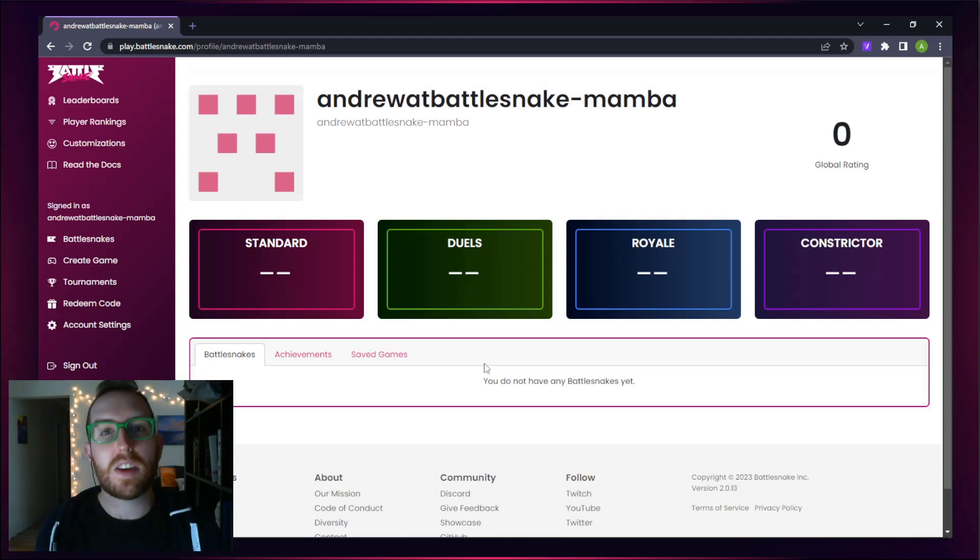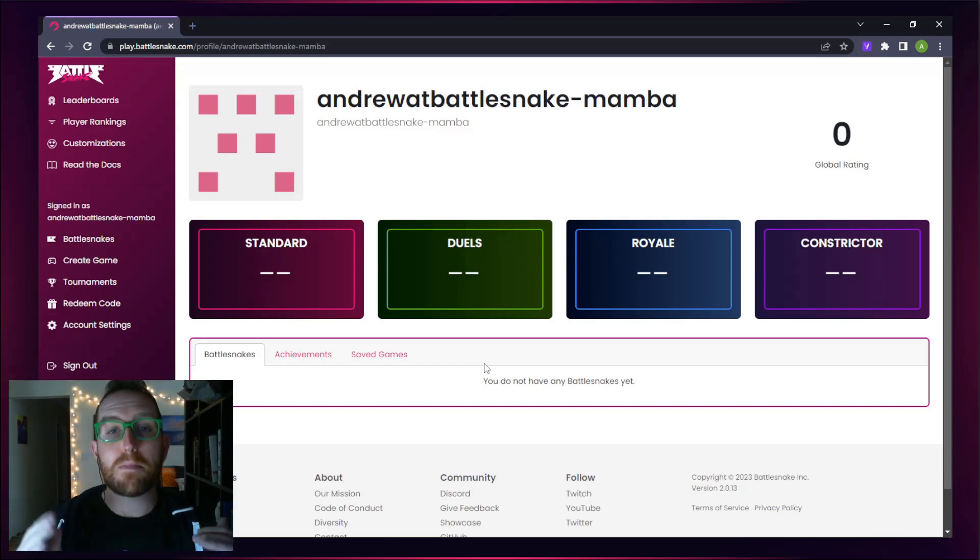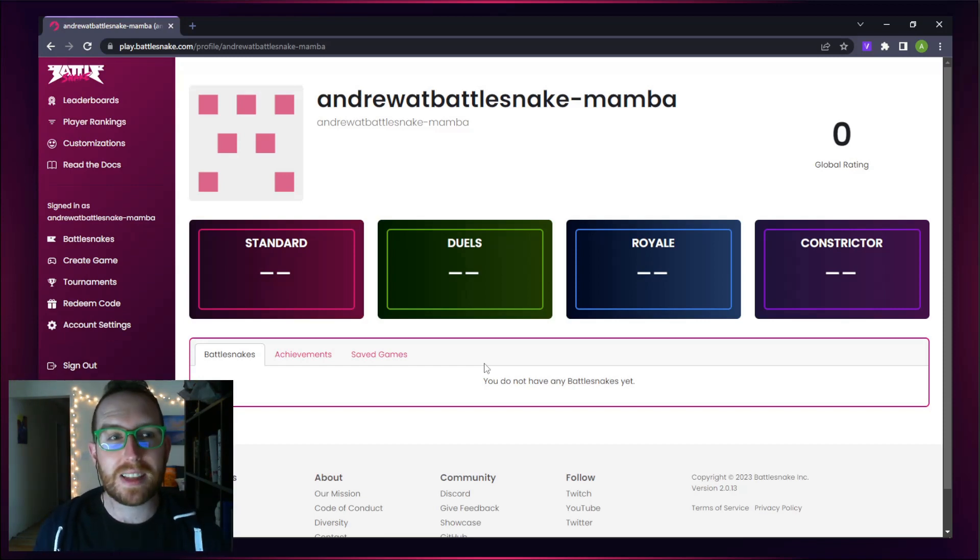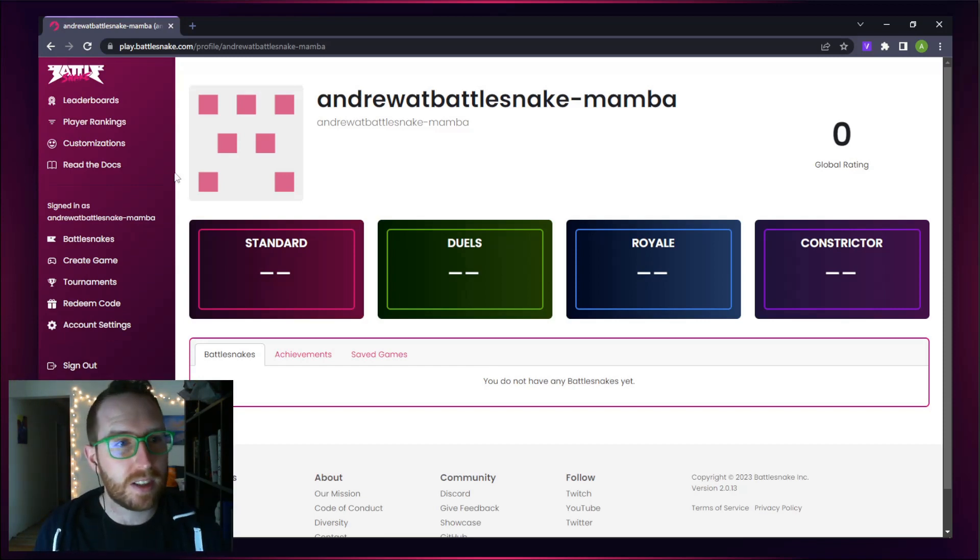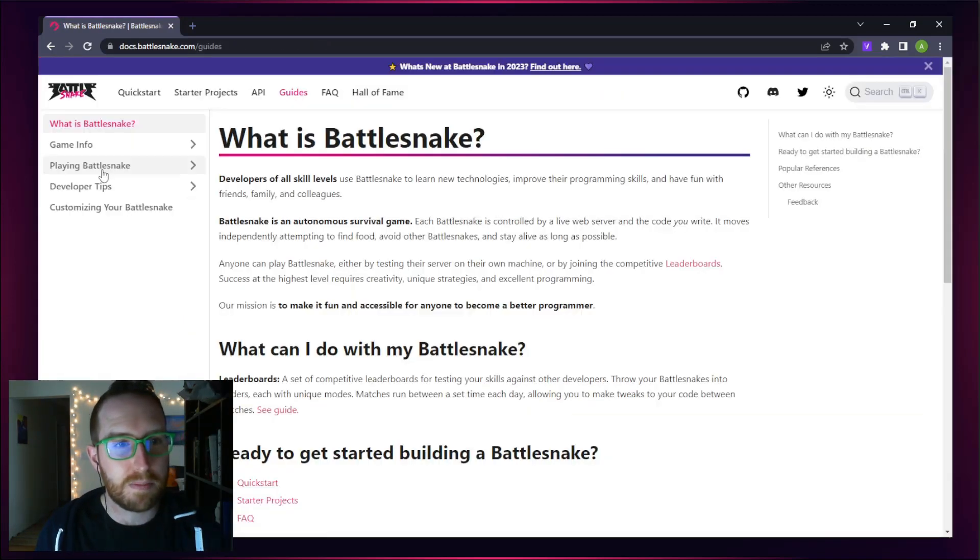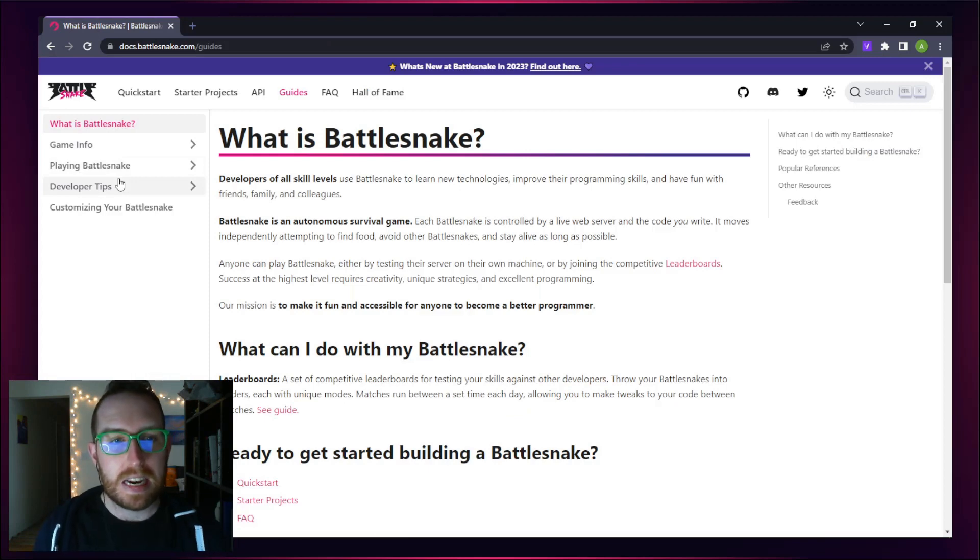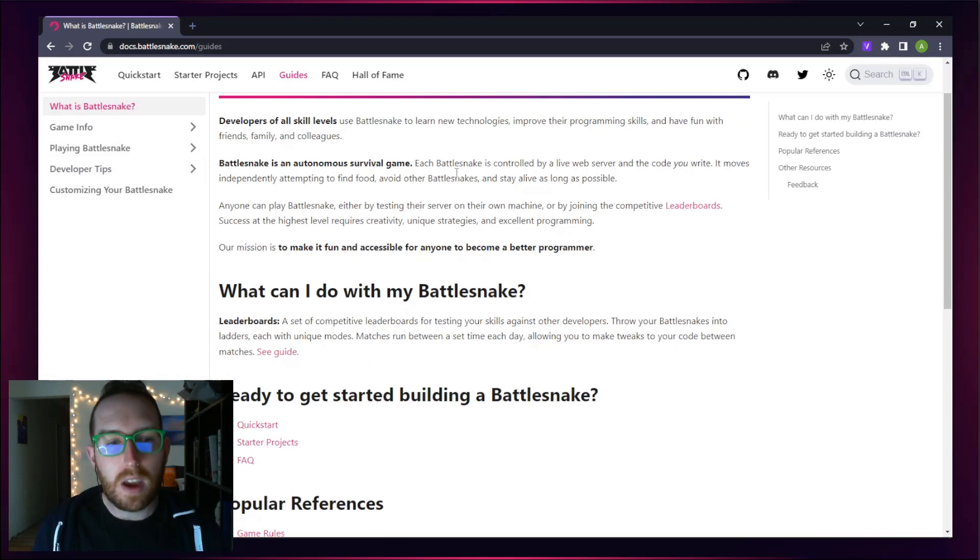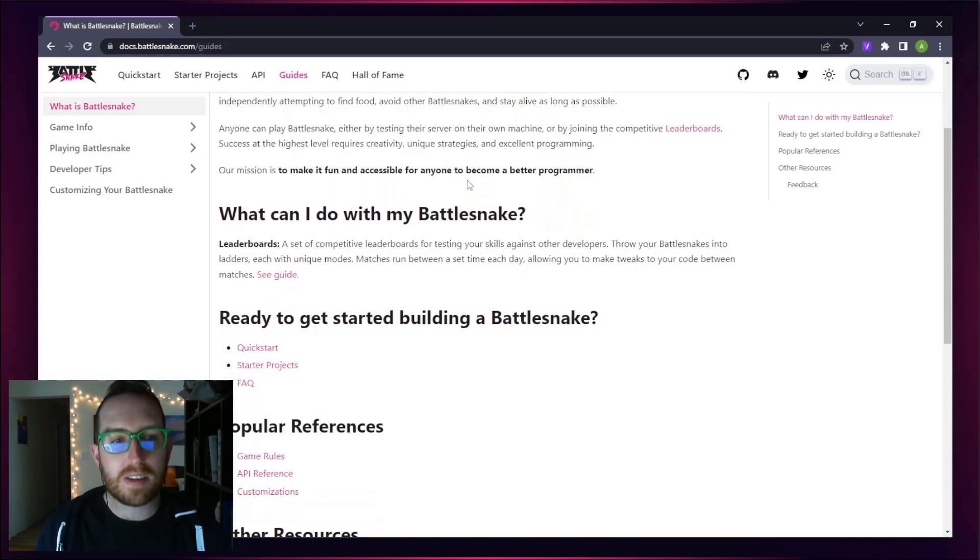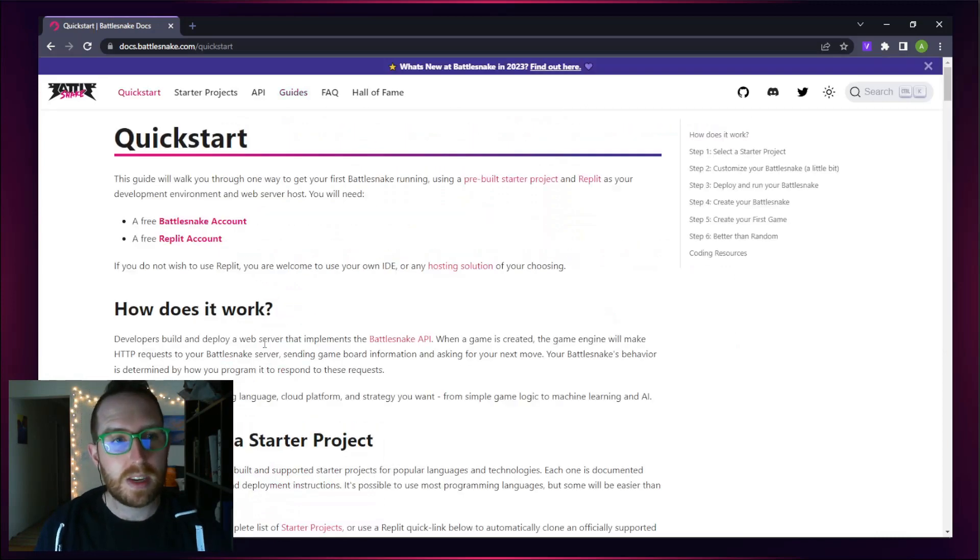You might be asking yourself, how do I build my first Battlesnake? Well, the best place to look when trying to do something like this is in the docs. If you head over to the left-hand side of the screen, we've got our Read the Docs button there, and it brings you to the Battlesnake documentation. If you read through here, there's lots of awesome interesting stuff, but what we're going to focus on today is the Quick Start.